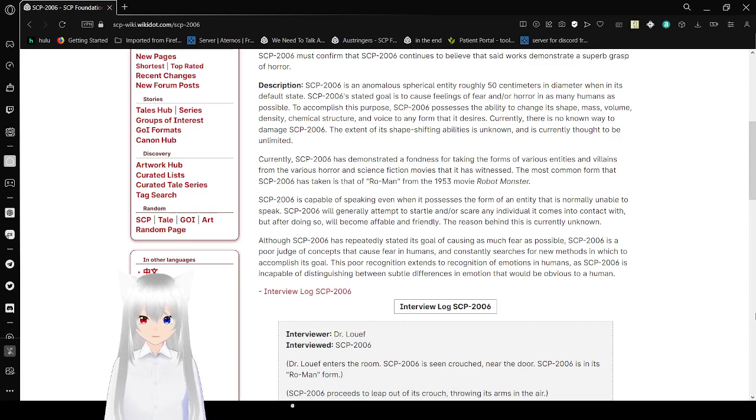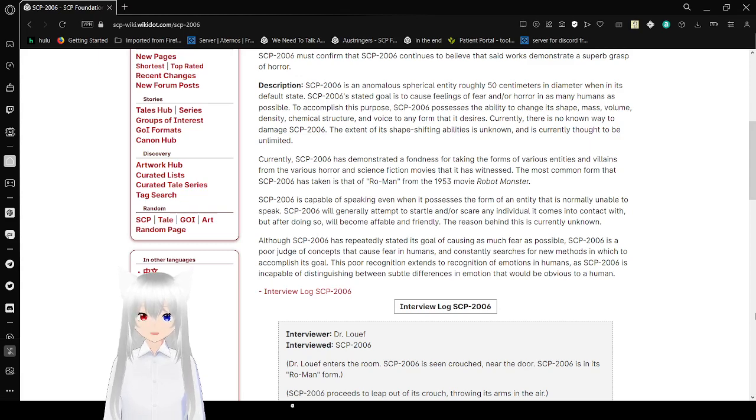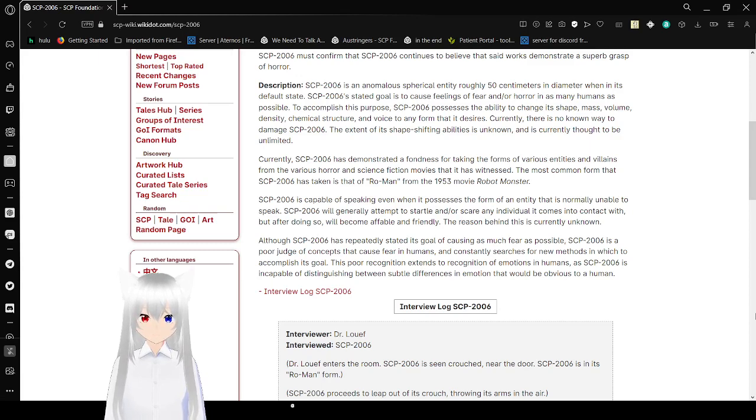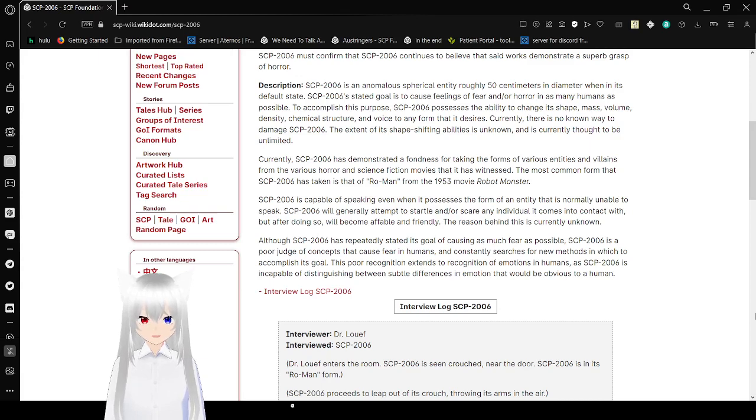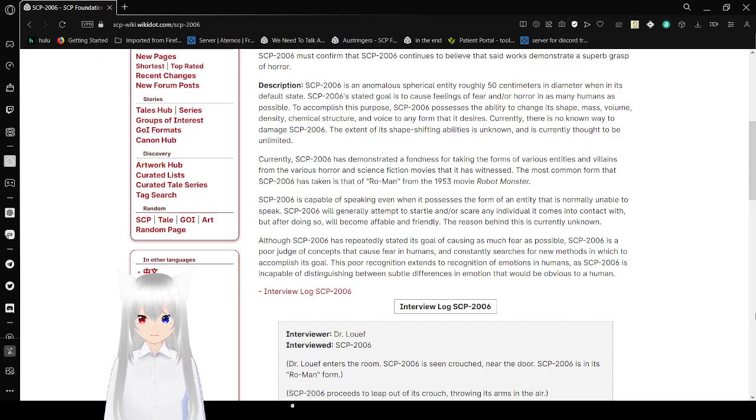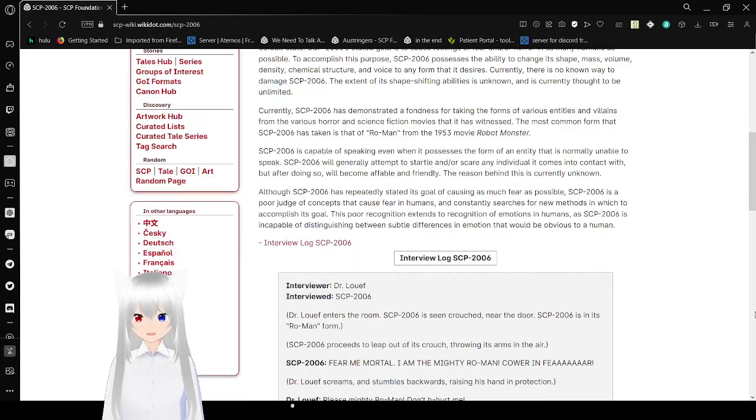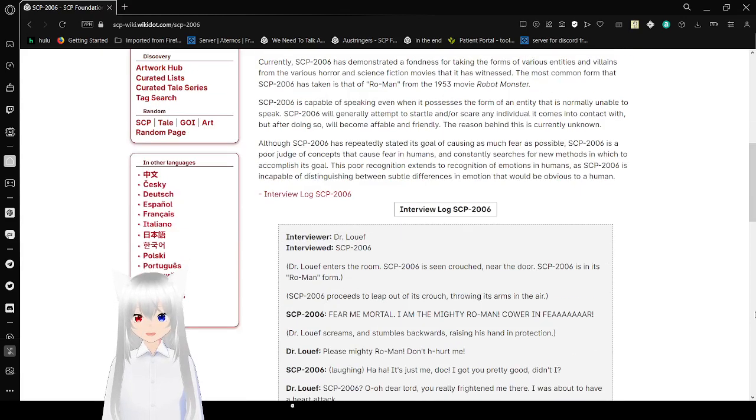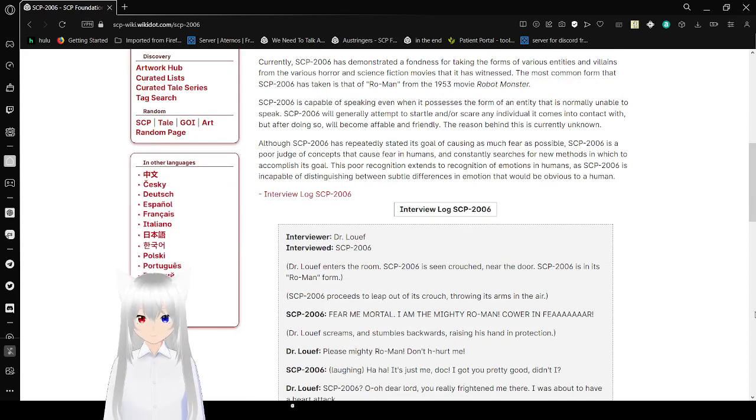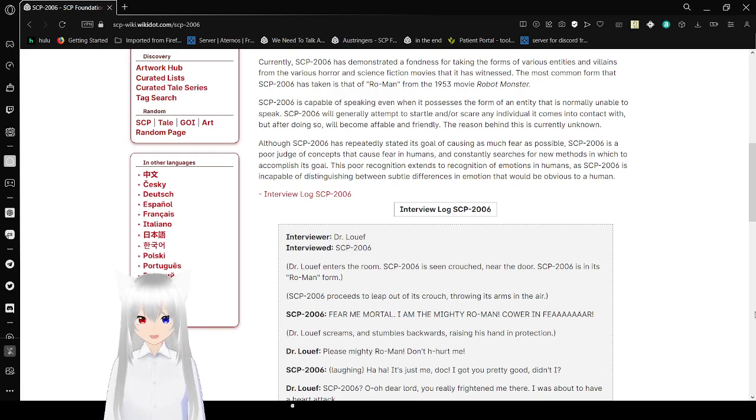Currently, SCP-2006 has a majority fondness for taking the forms of various entities and villains from the various horror and science fiction movies that it has witnessed. The most common form that SCP-2006 has taken is that of Roman from the 1953 movie Robot Monster. SCP-2006 is capable of speaking even when it possesses the form of an entity that is normally unable to speak. SCP-2006 will generally attempt to startle and/or scare any individual who comes into contact with it, but after doing so will become affable and friendly. The reason behind this is currently unknown.